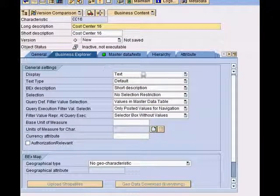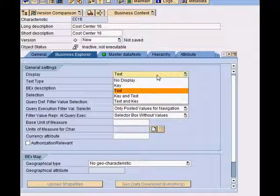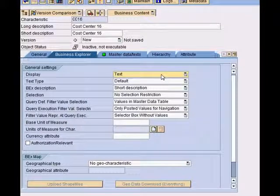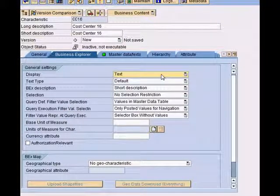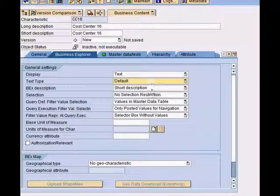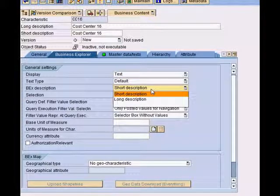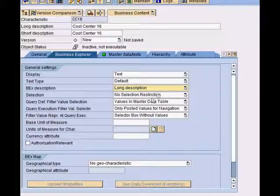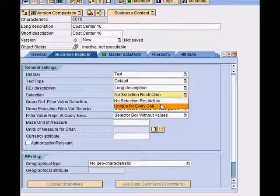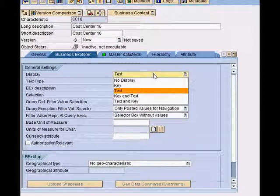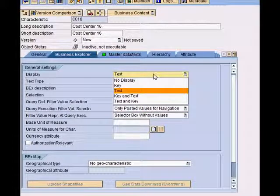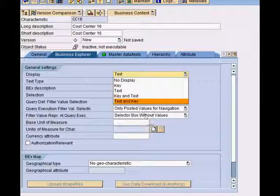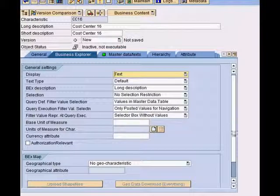If I look at the business explorer tab, when I display this characteristic in my reporting, either in Excel or on the web, this tab helps me decide what I see. Do I see the short description or the long description? Are there any selection restrictions? Do I display text or key or both text and key, and so on.